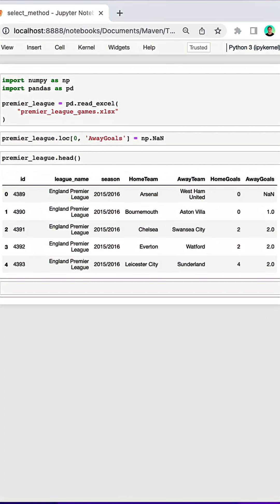What if I wanted to create a column that said win if the home team won, loss if the home team lost, and a tie if there was a tie?